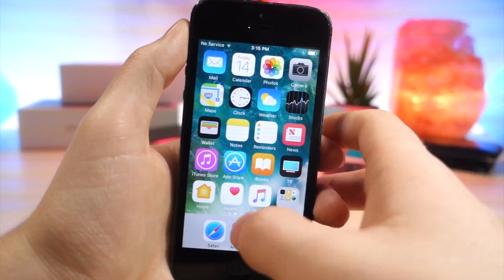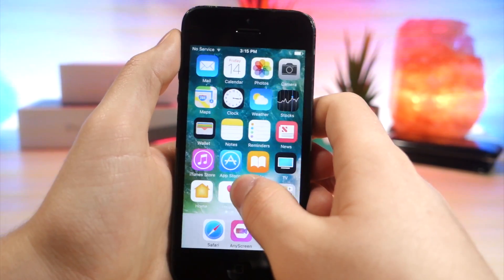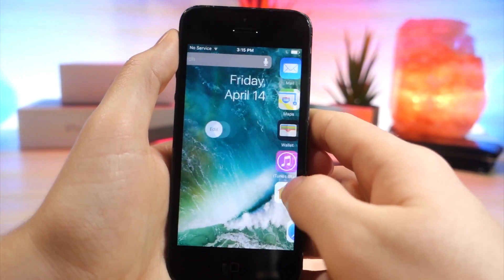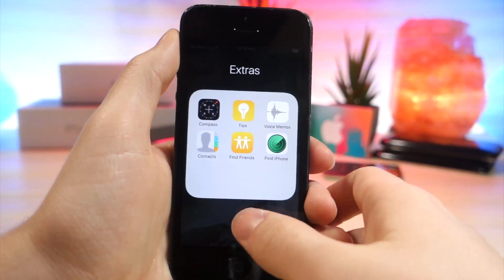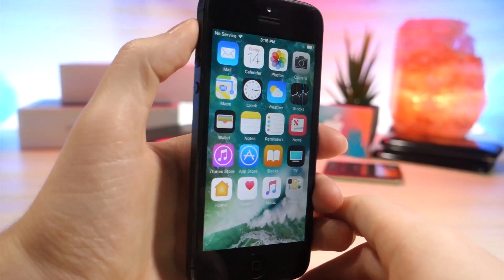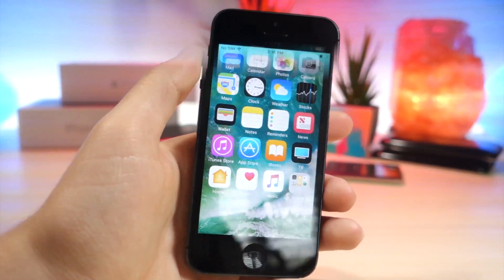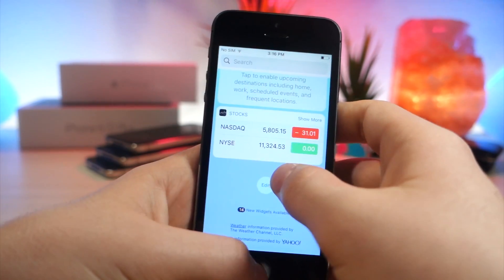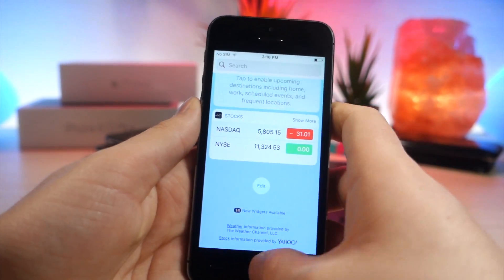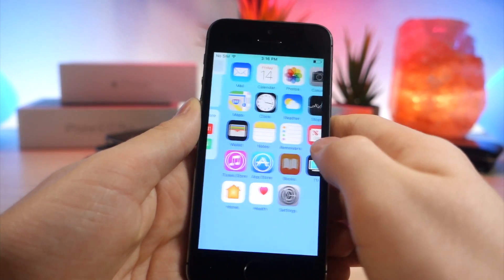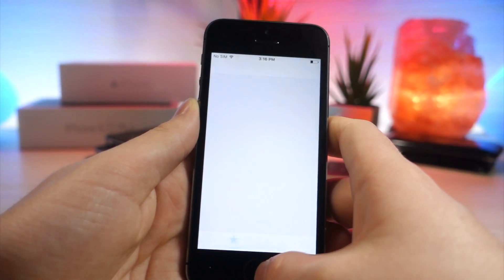Earlier on iOS 10.2.1 you were able to use this glitch to remove the dock. But now if you do the same thing you can actually change the system animation. You want to tap in the widget panel, then click the home button, swipe over, and then tap above the dock.